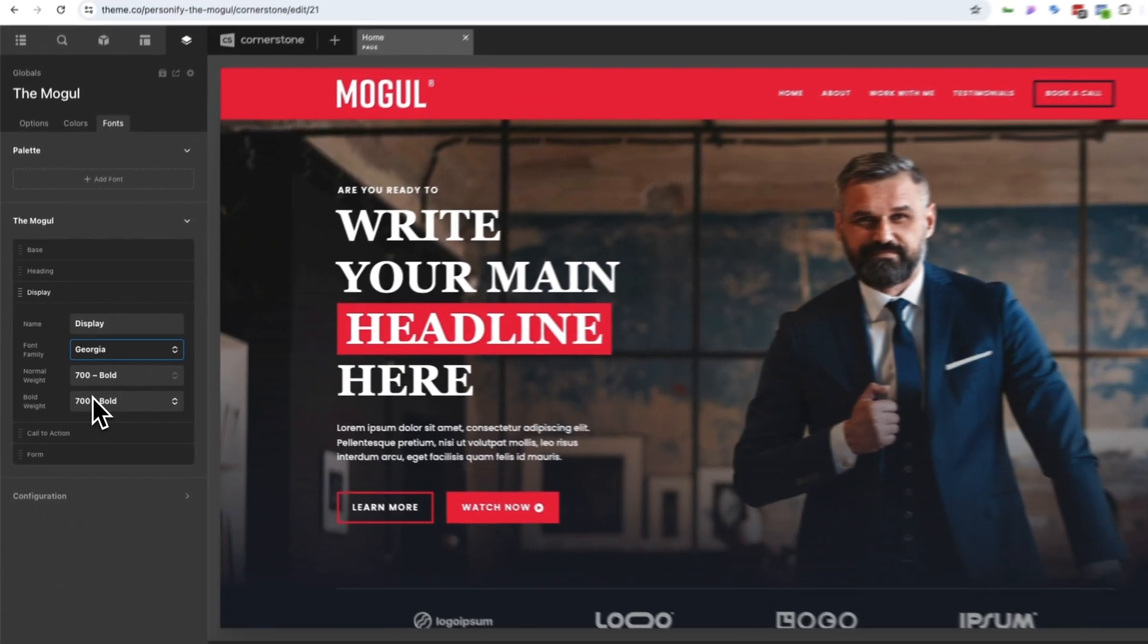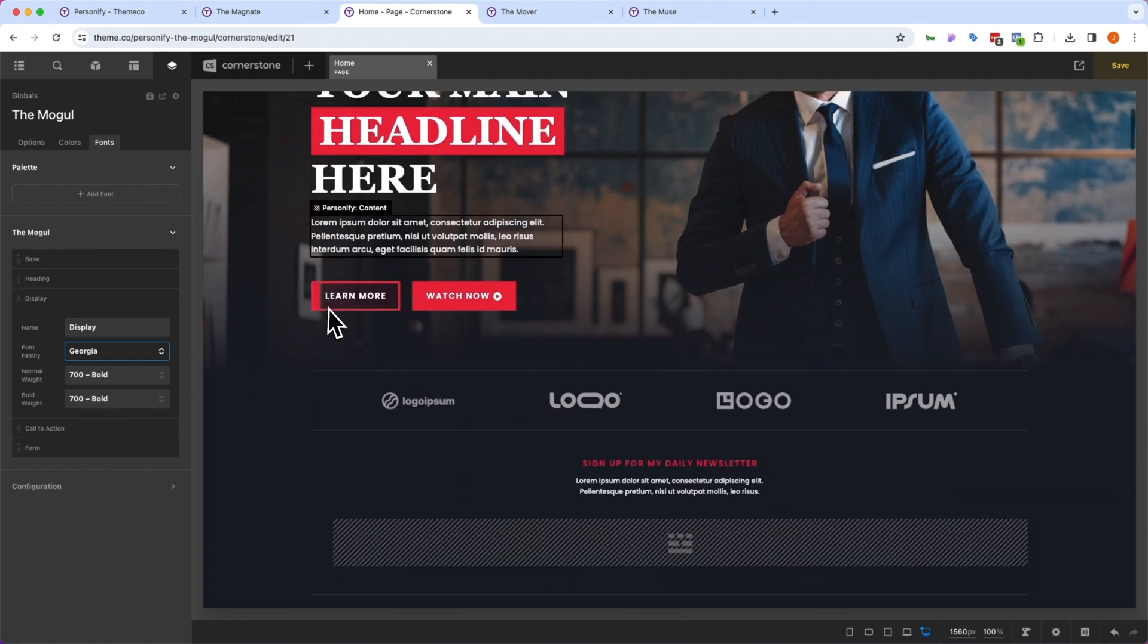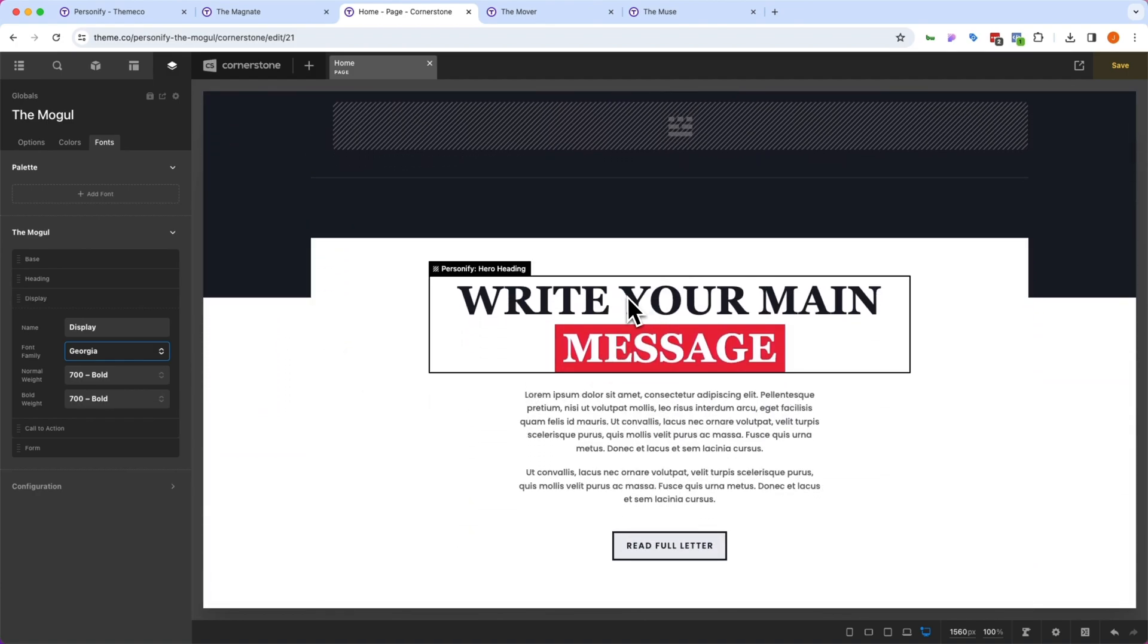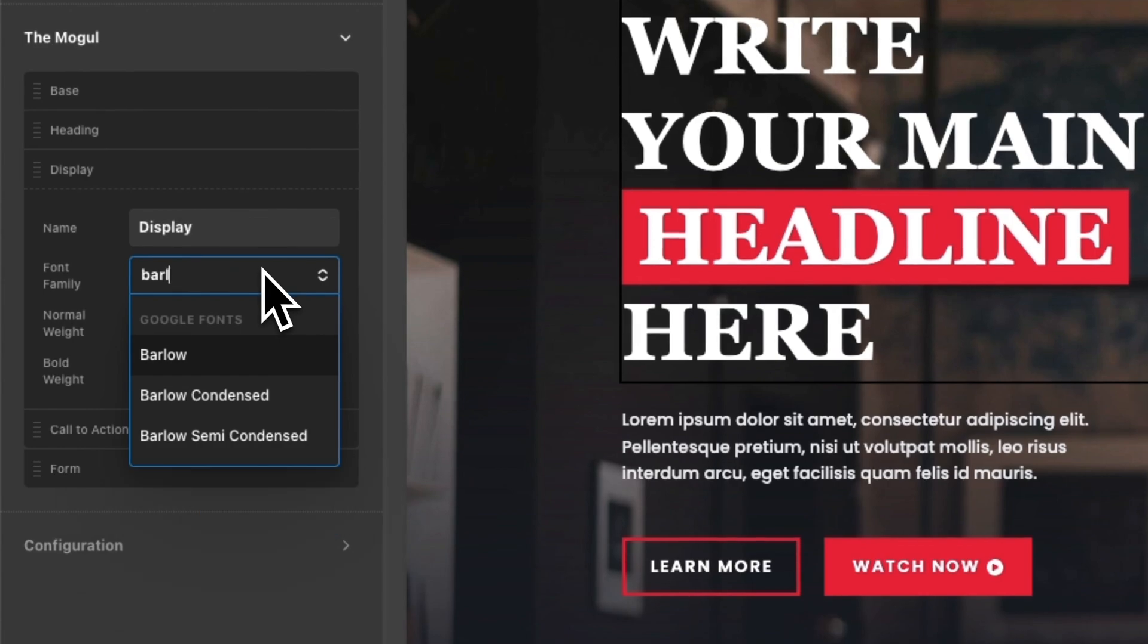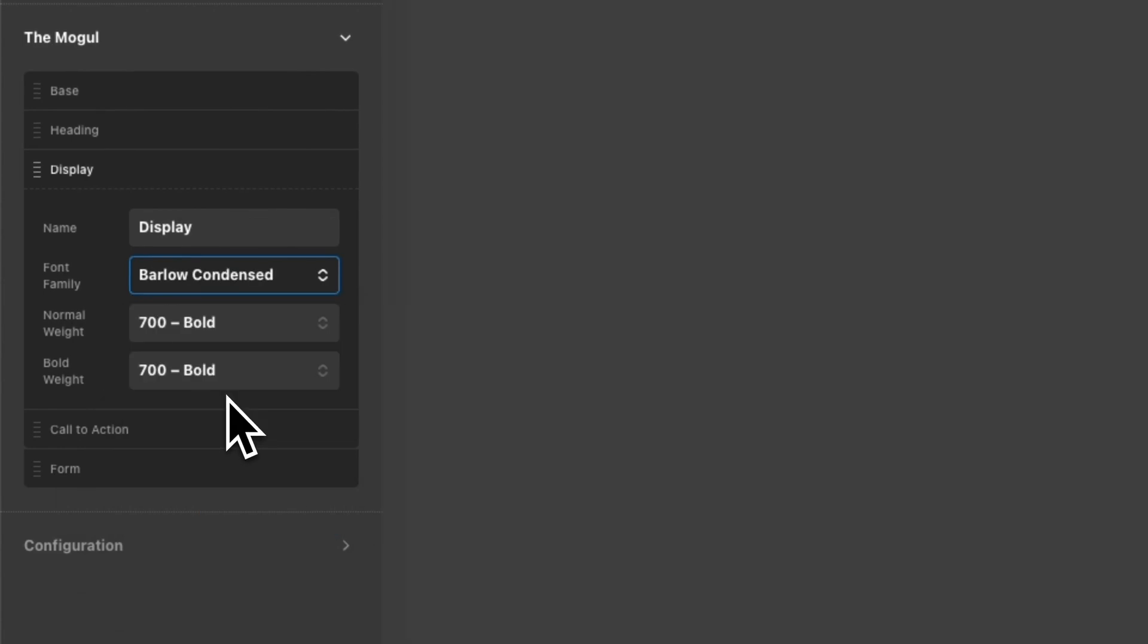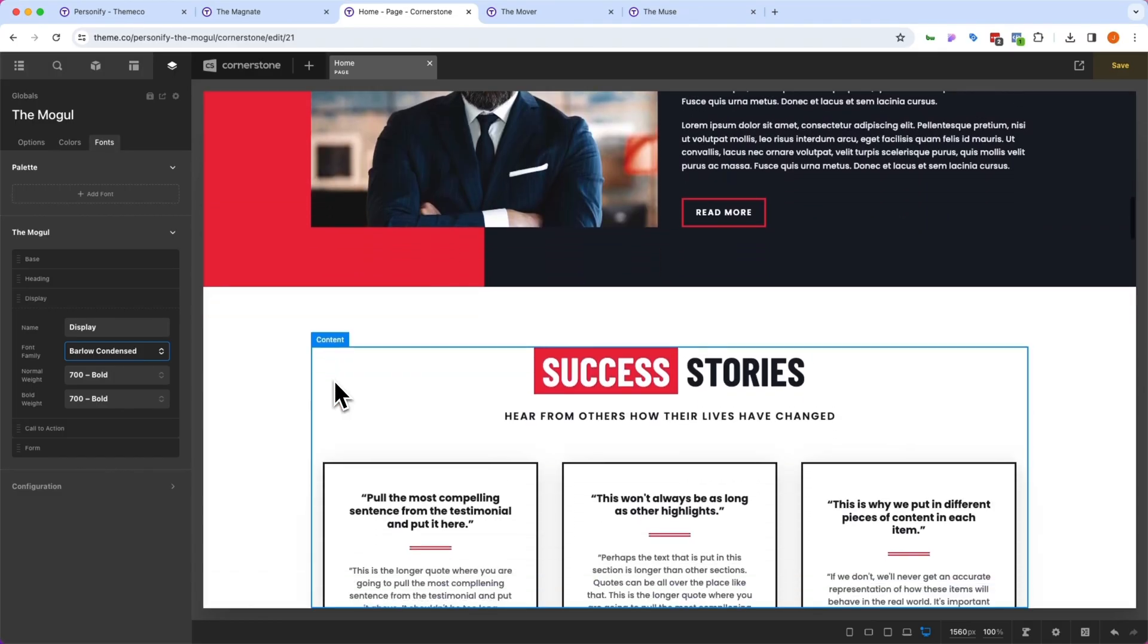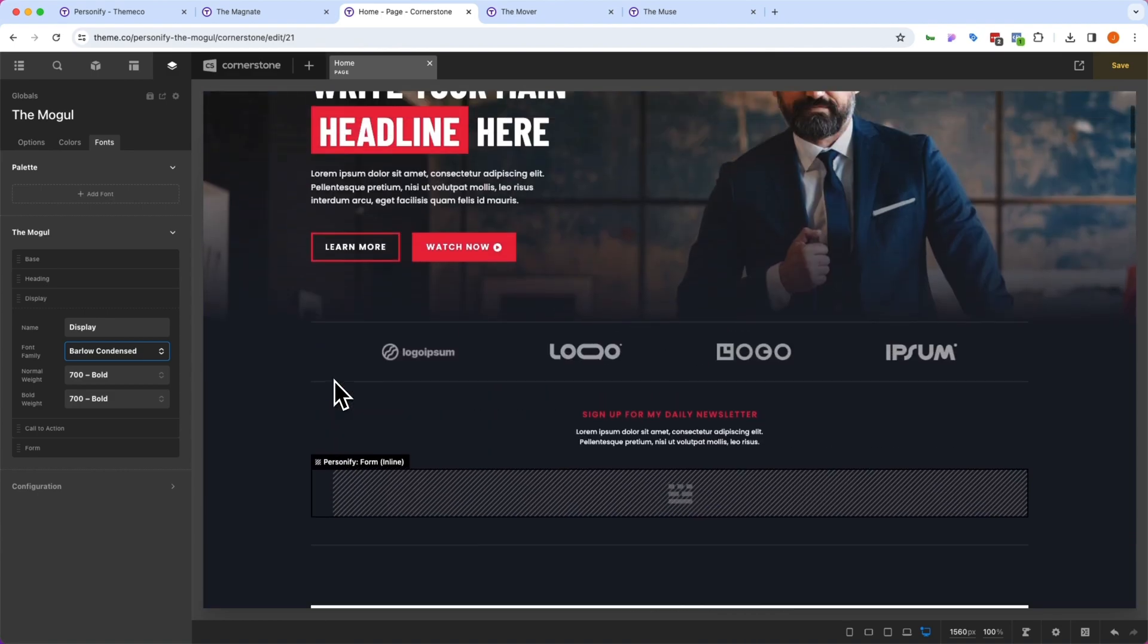Now, tweaks to some sizing may need to be made based on the different fonts that you choose, but you'll notice just like that, everything is already set up and now using our new font. But let's go ahead and set this back to Barlow Condensed, and a quick refresh of the page, everything is back to normal.